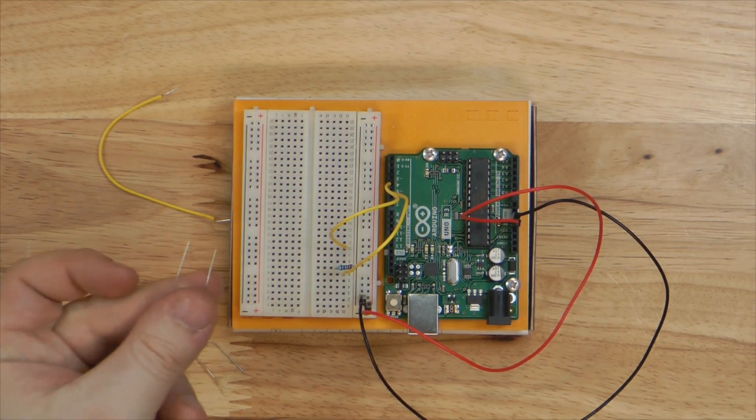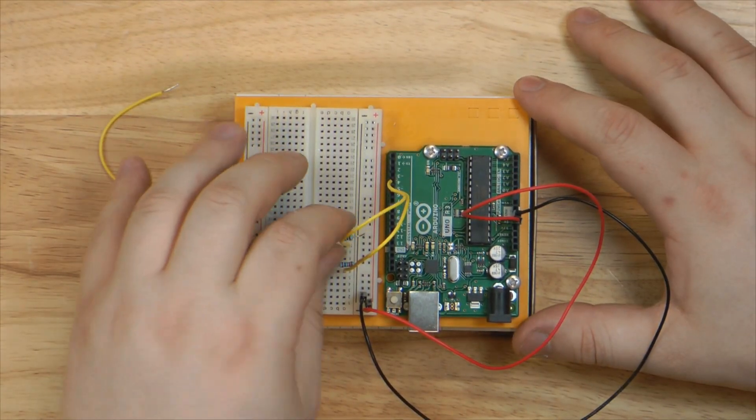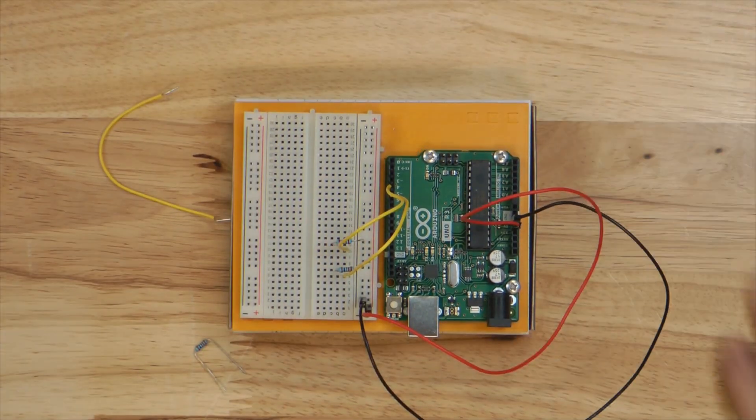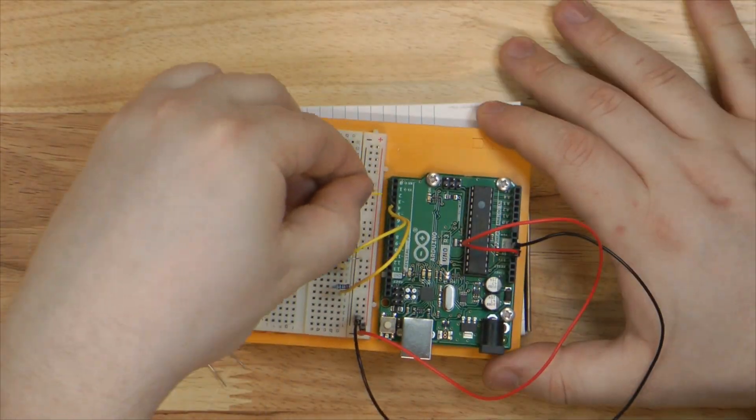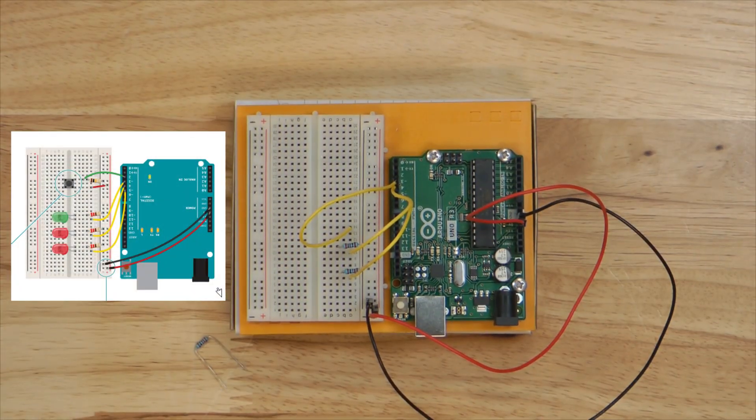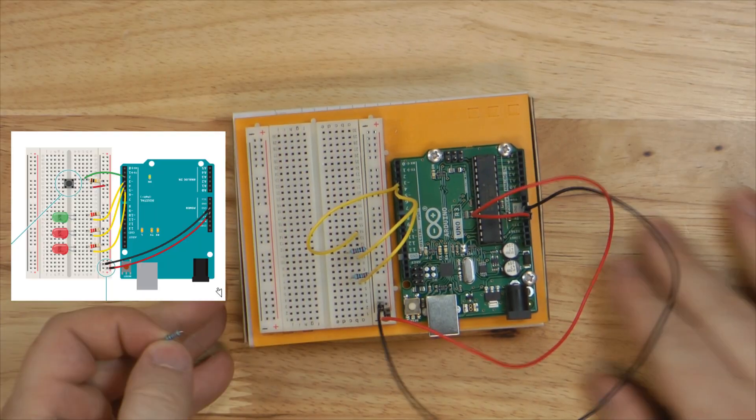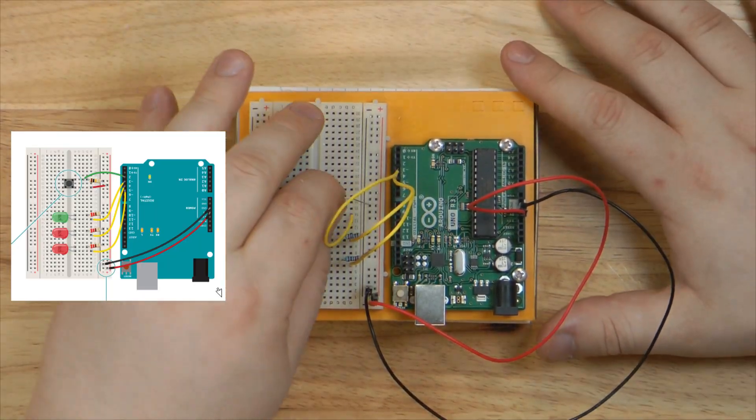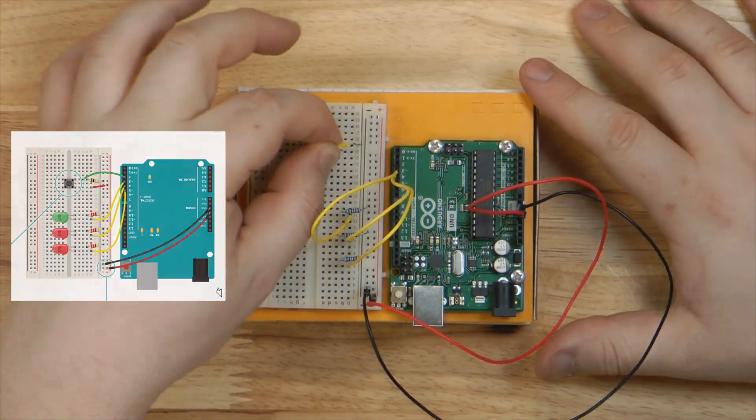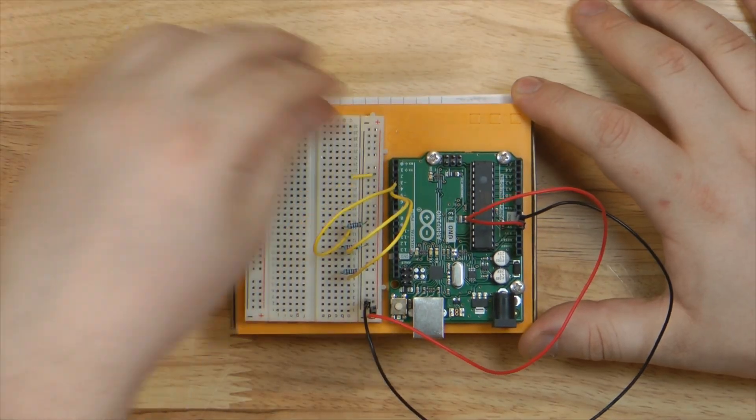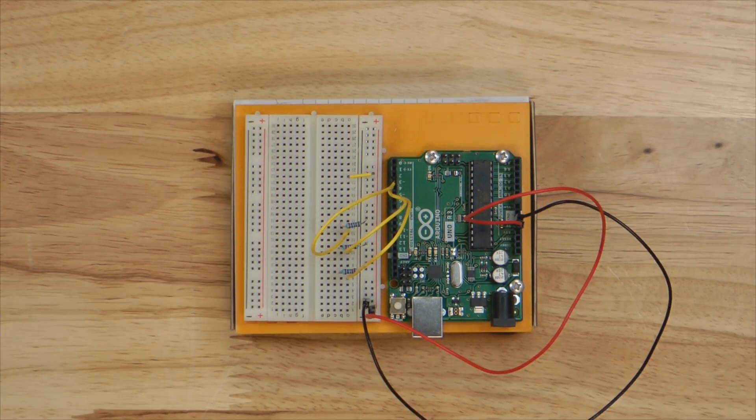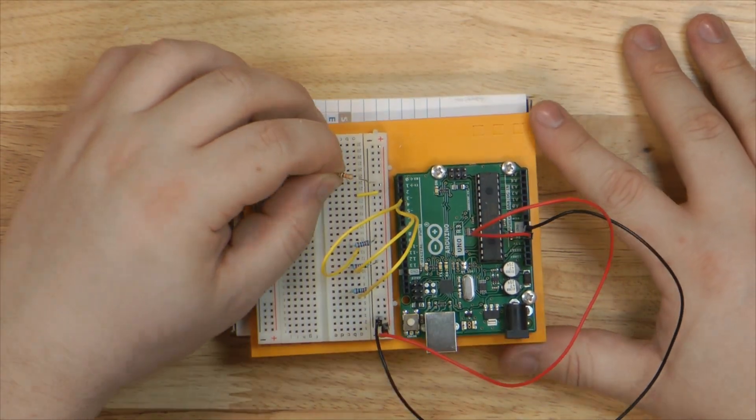To start off, we'll be going over project number two in the book, called Spaceship Interface. I'll be following the diagram provided in the book, displayed here. As you can see, I've already assembled the Arduino and breadboard onto their project shield and begun working through the diagram to assemble the circuit.